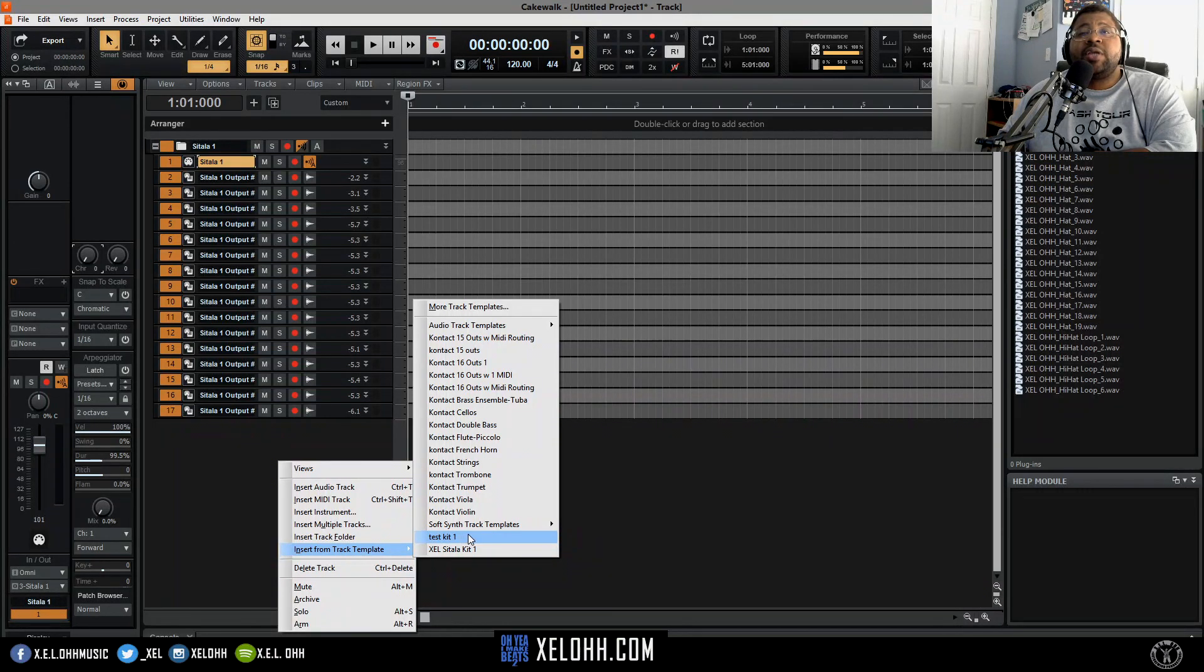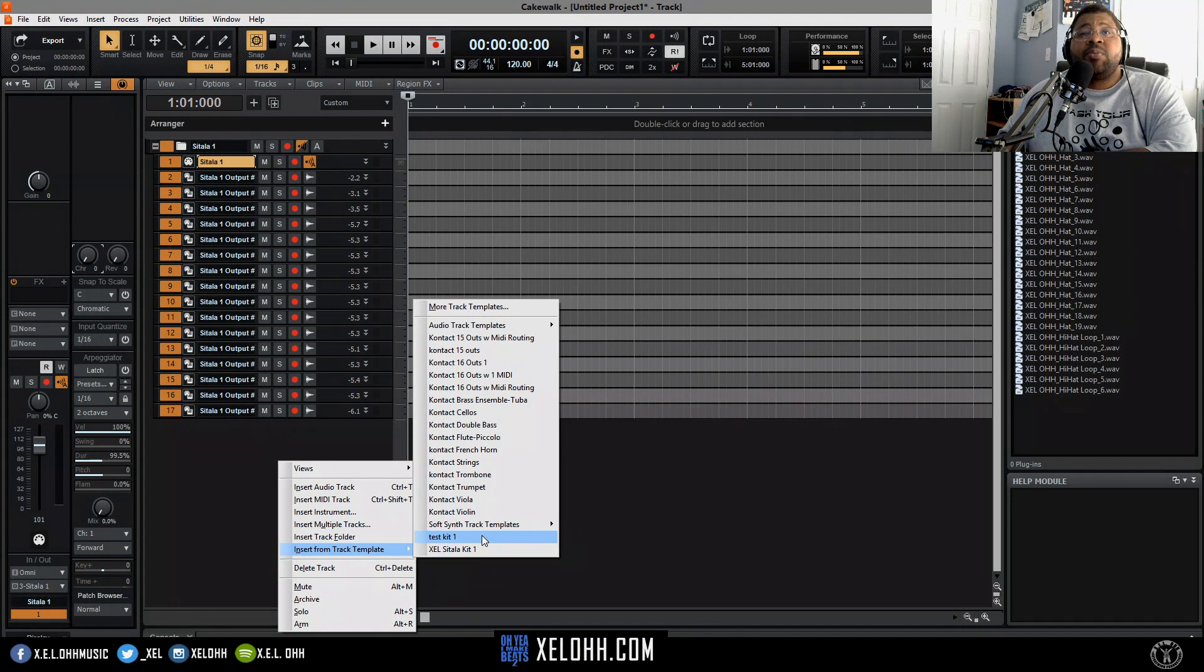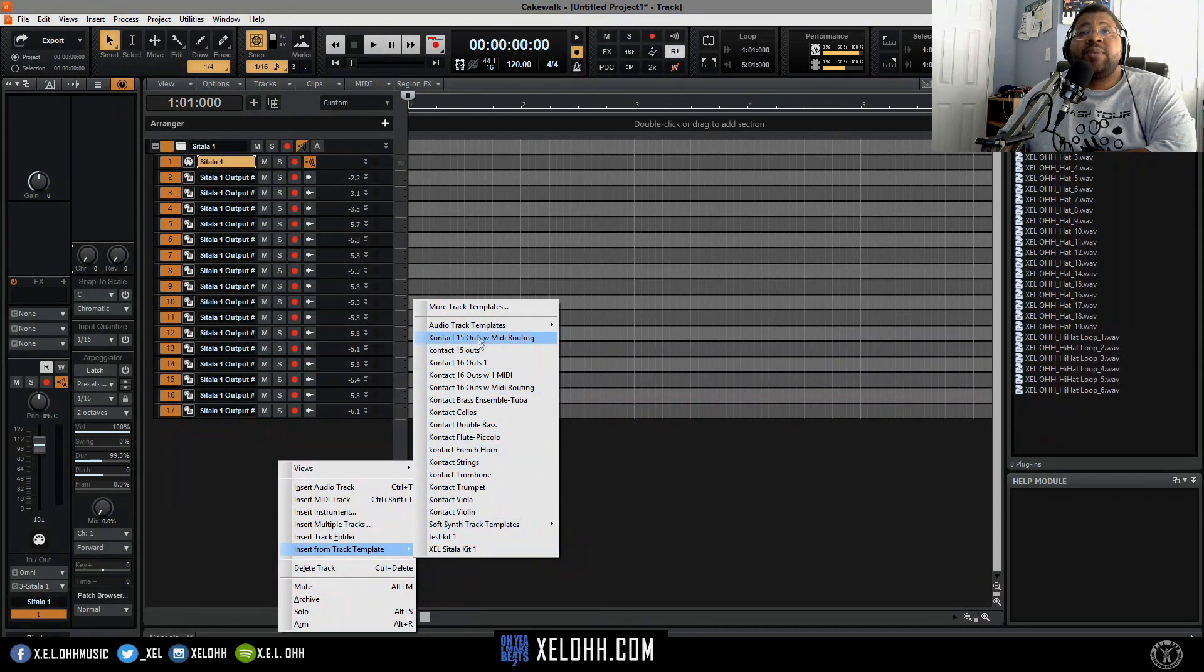So now when you go in here and you go look for a template, you see it says test kit one. So now you have your setup to where you can actually get it anytime you press on it.